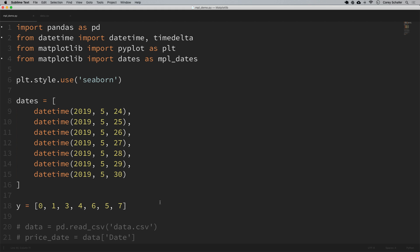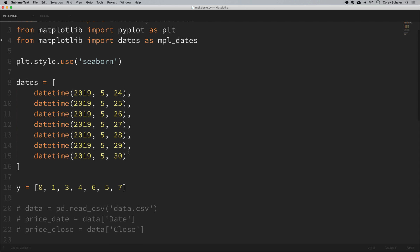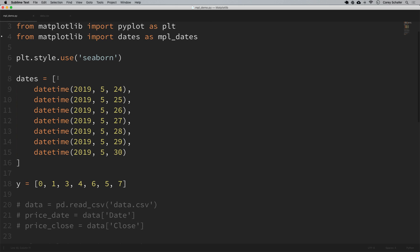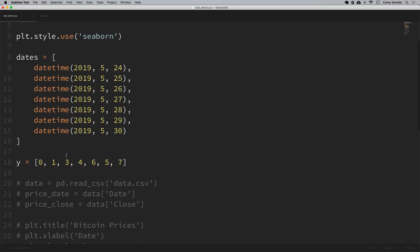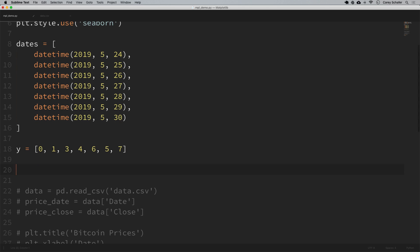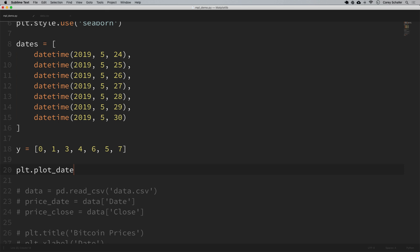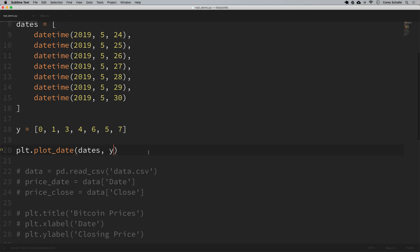For my sample data here I've got a list of seven dates, and I'm using Python's built-in datetime module to create these. These are just seven days back to back, and then I've got a y variable here for our y-axis which is just a list of seven random values. To plot these dates we can simply say plt.plot_date, and we want dates to be the x-axis and we want y to be the y-axis.